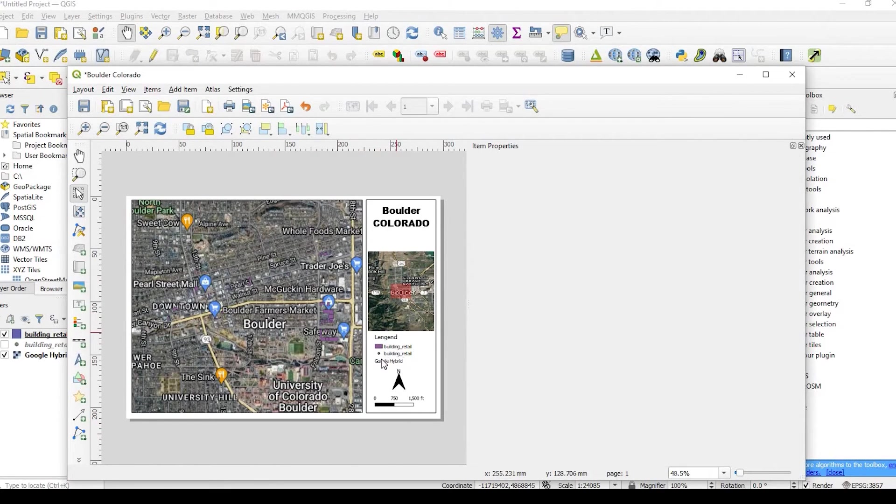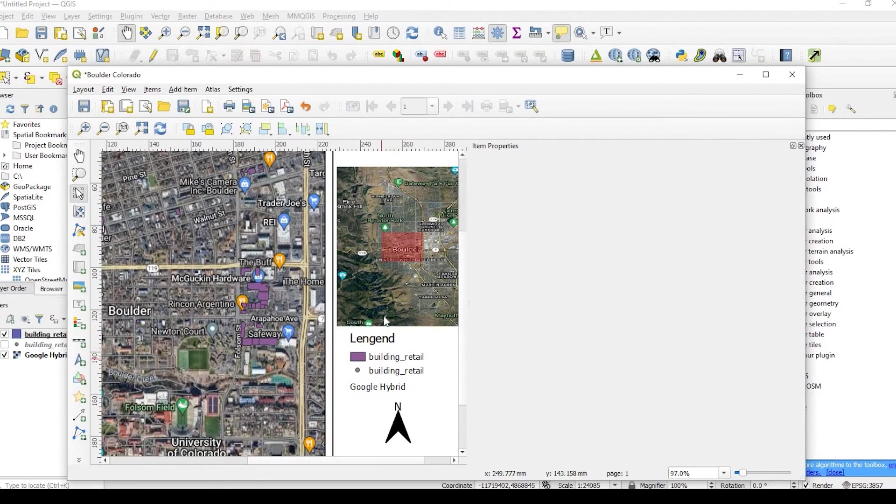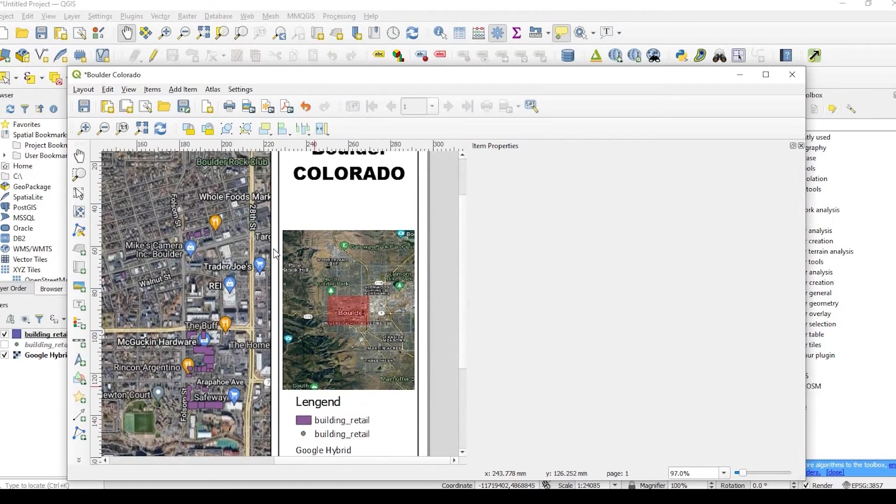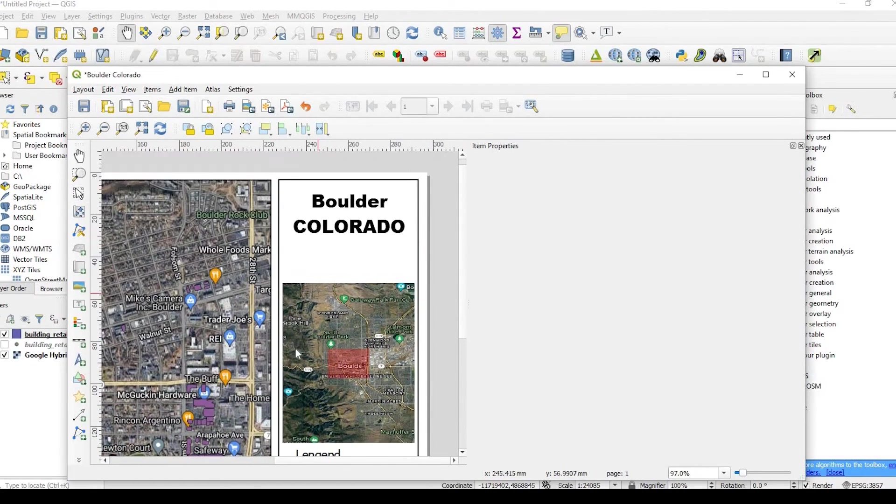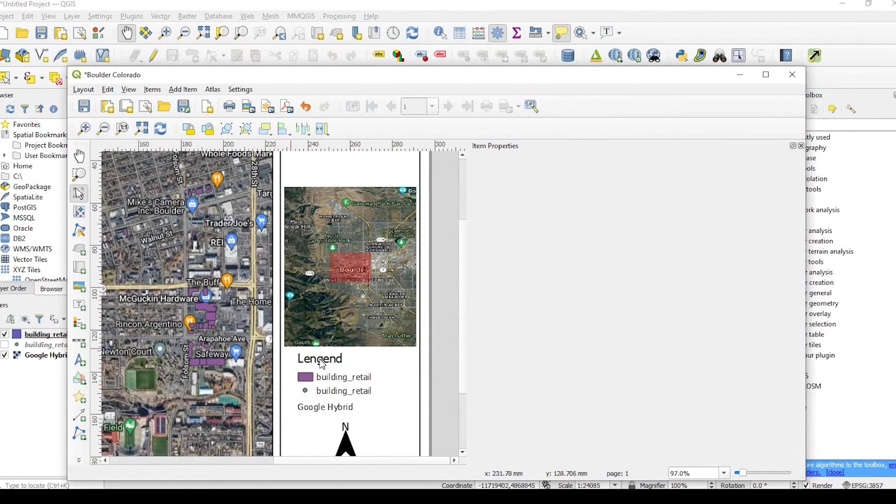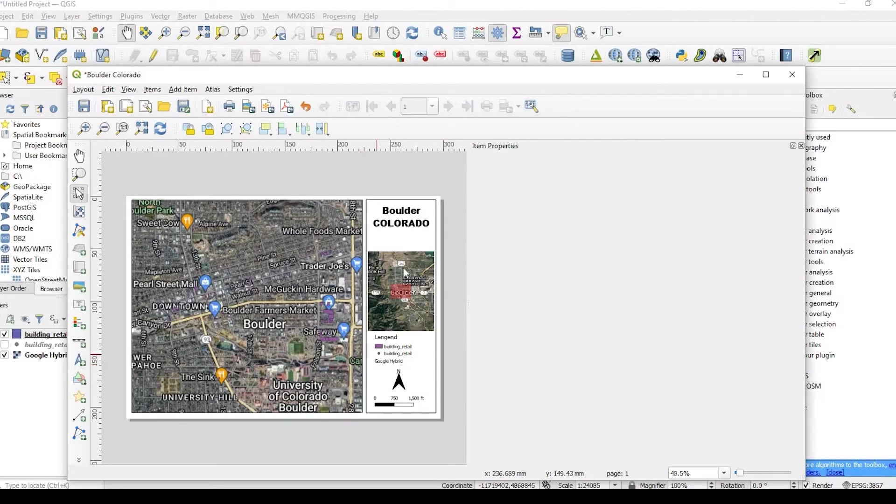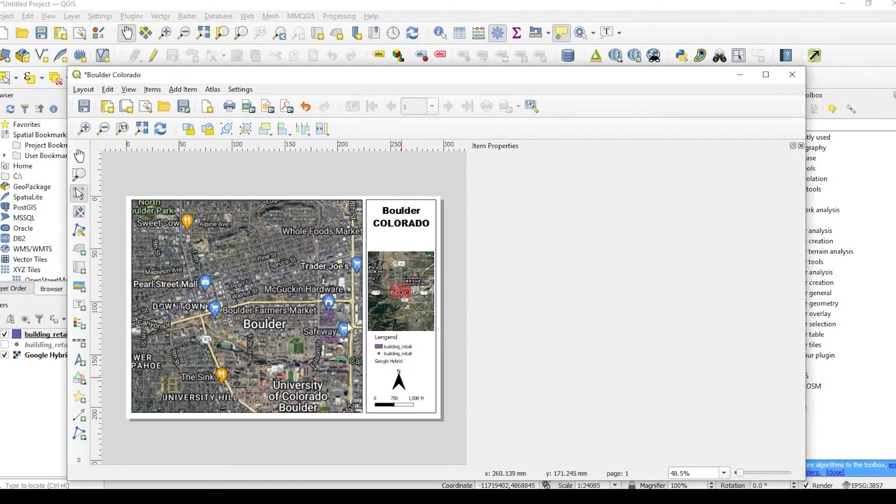But this, again, it's just showing you guys how to create this QGIS layout and add a couple items to it, such as some text, some scale bar, north arrow, vicinity map.